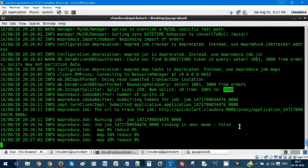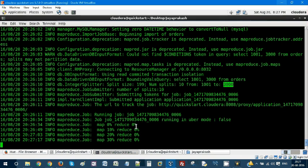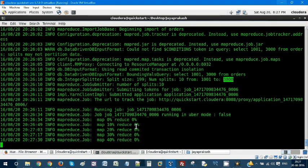On each of the split, MapReduce job will be executed and it will be creating 10 output files instead of four in the previous case. This is a single node cluster, so all these mapper tasks and reducer tasks will be executing on one single data node. But in your real-time scenario, you will be having n number of data nodes and each mapper task will execute on each of the data node.